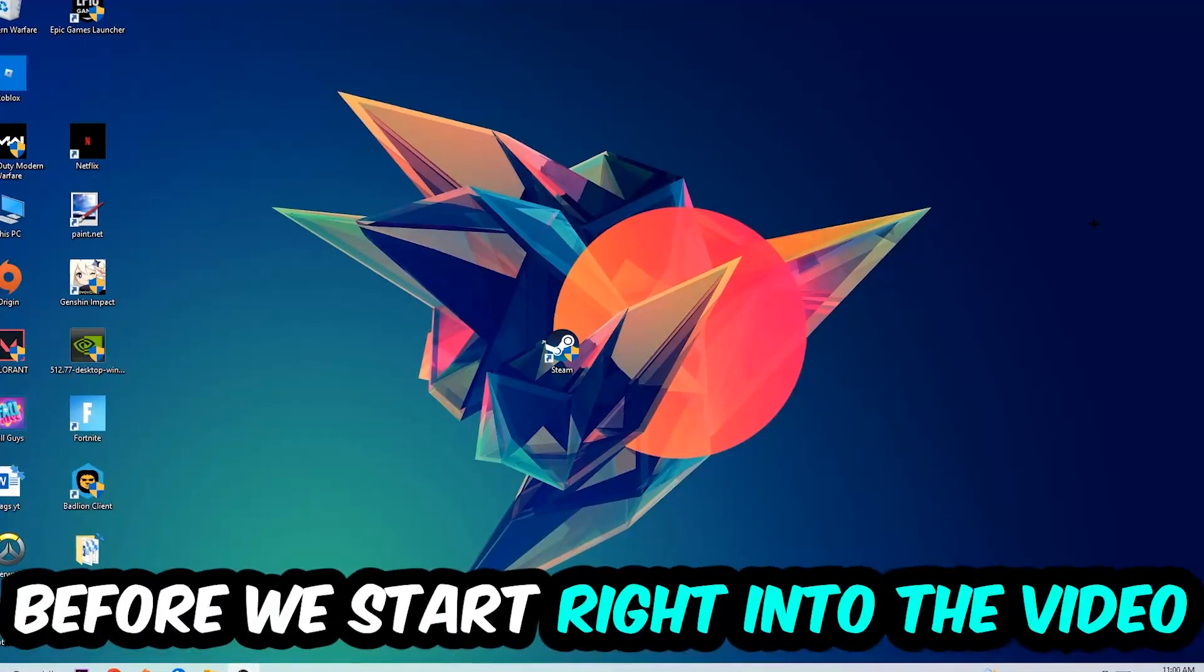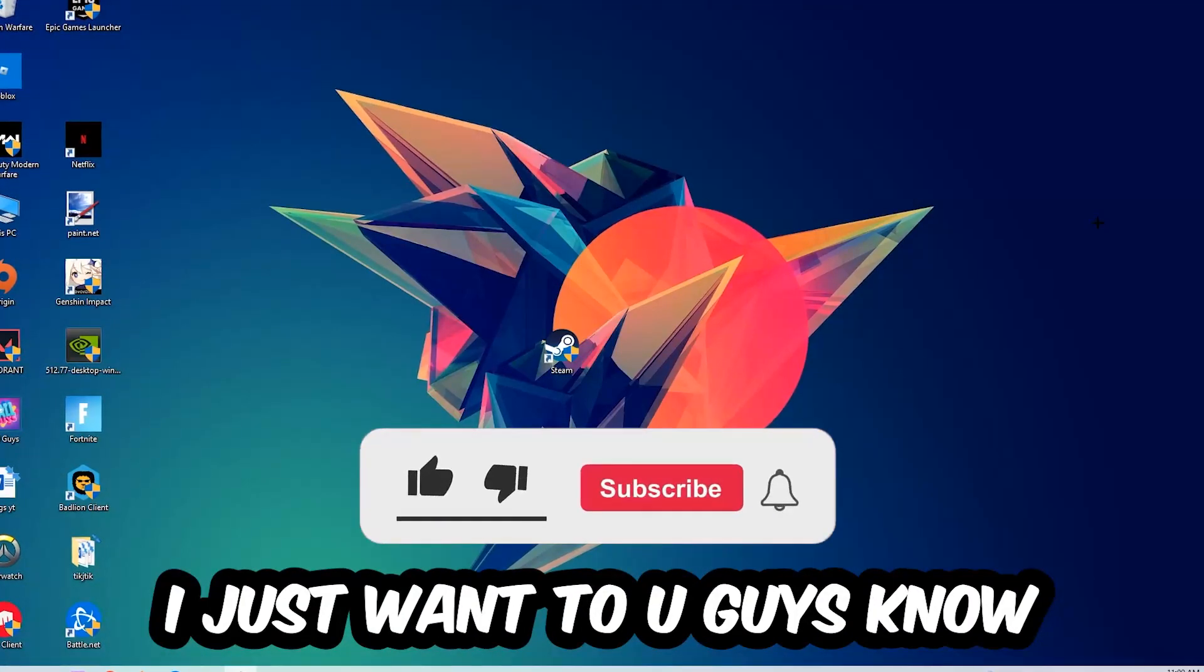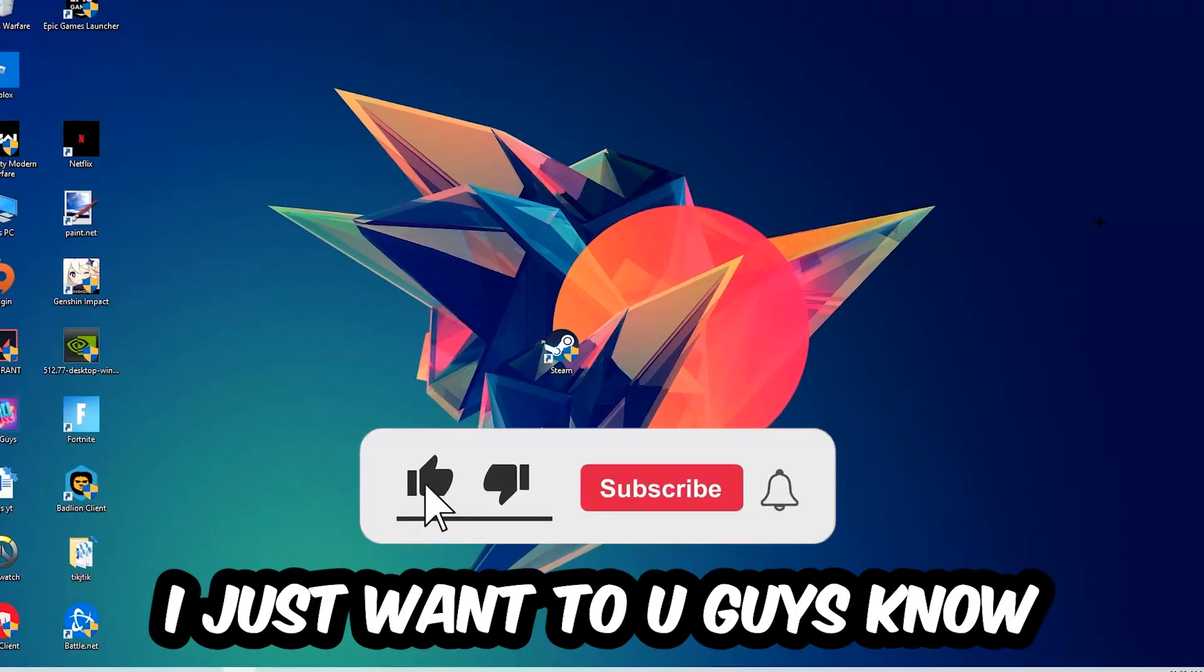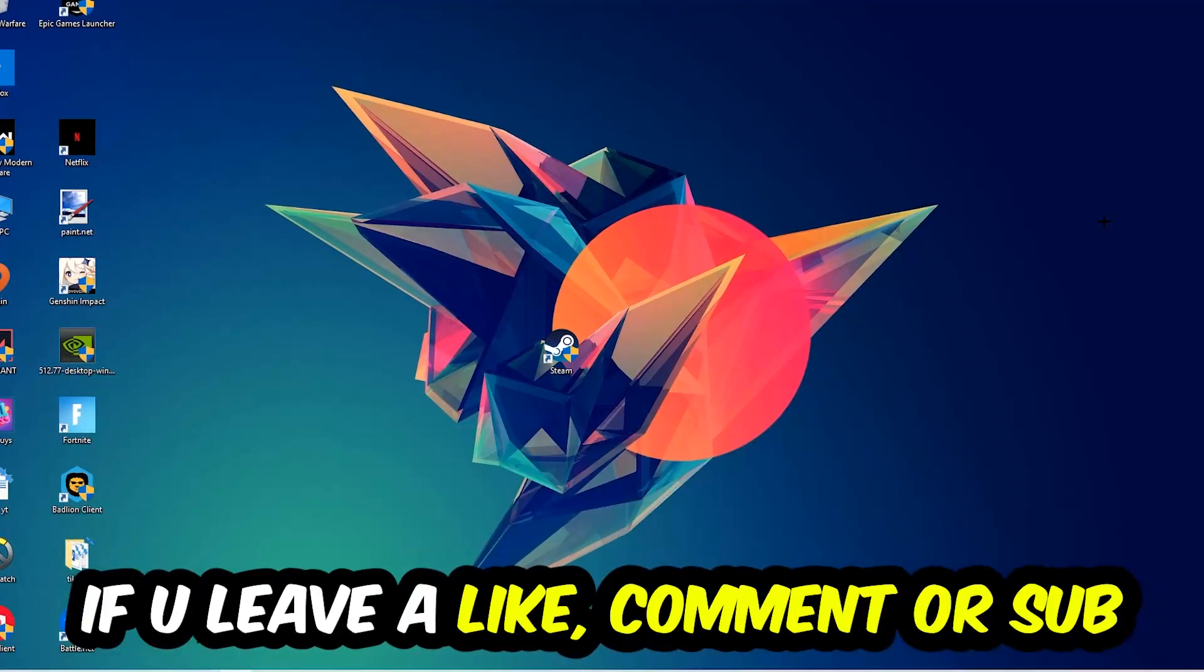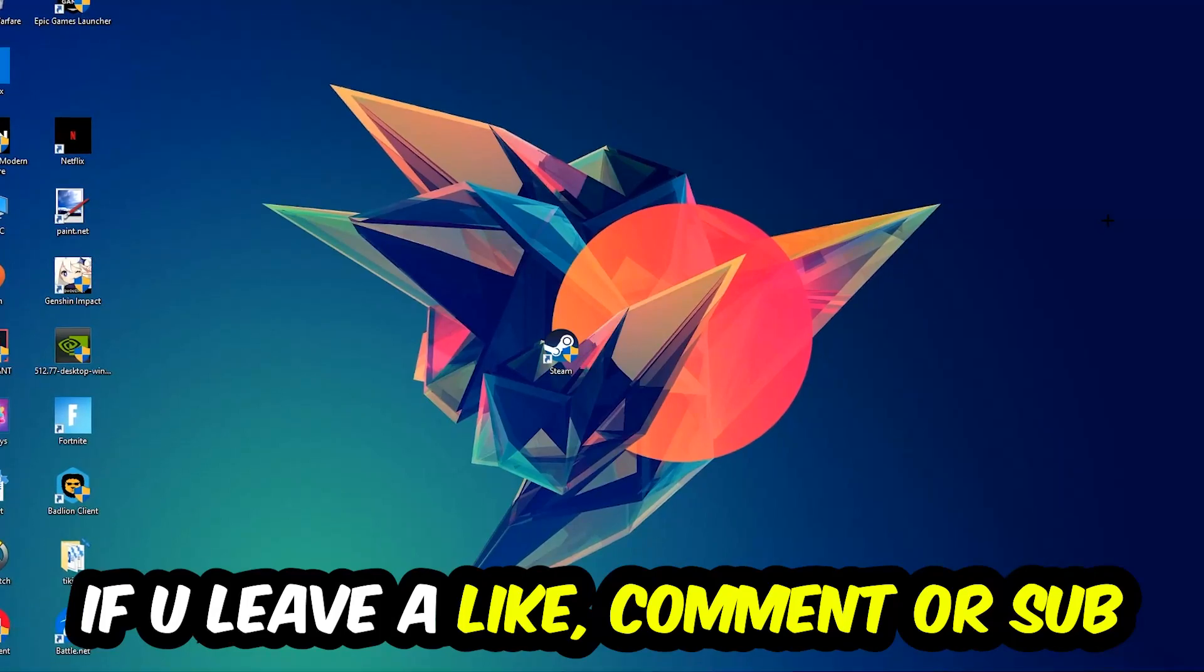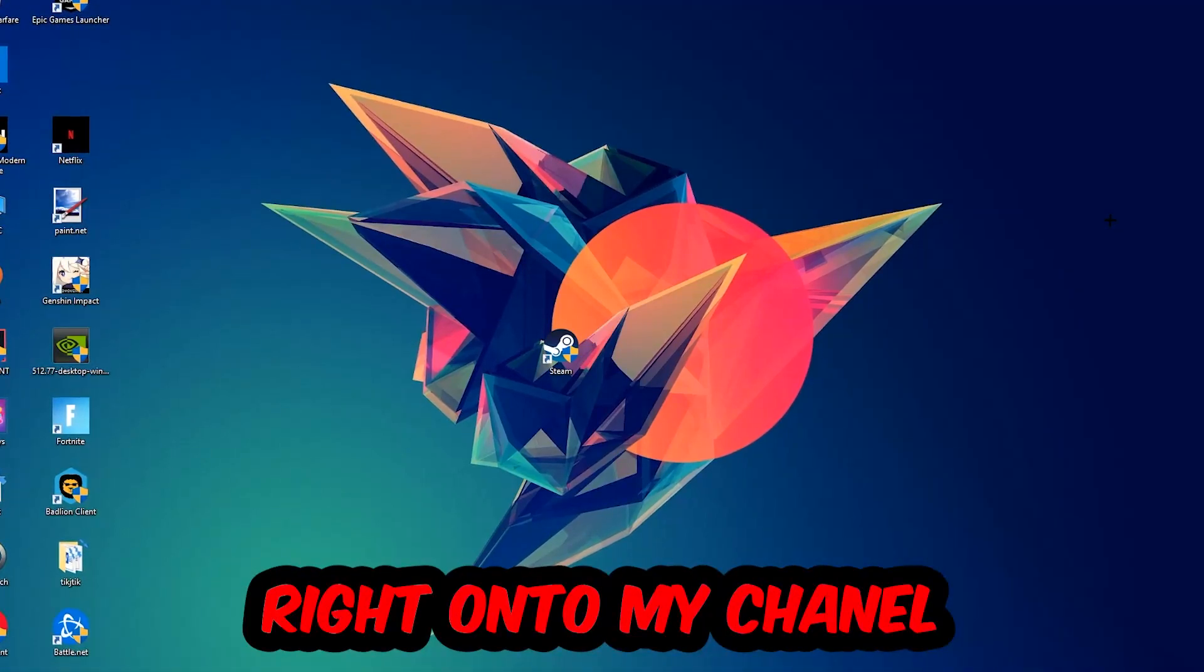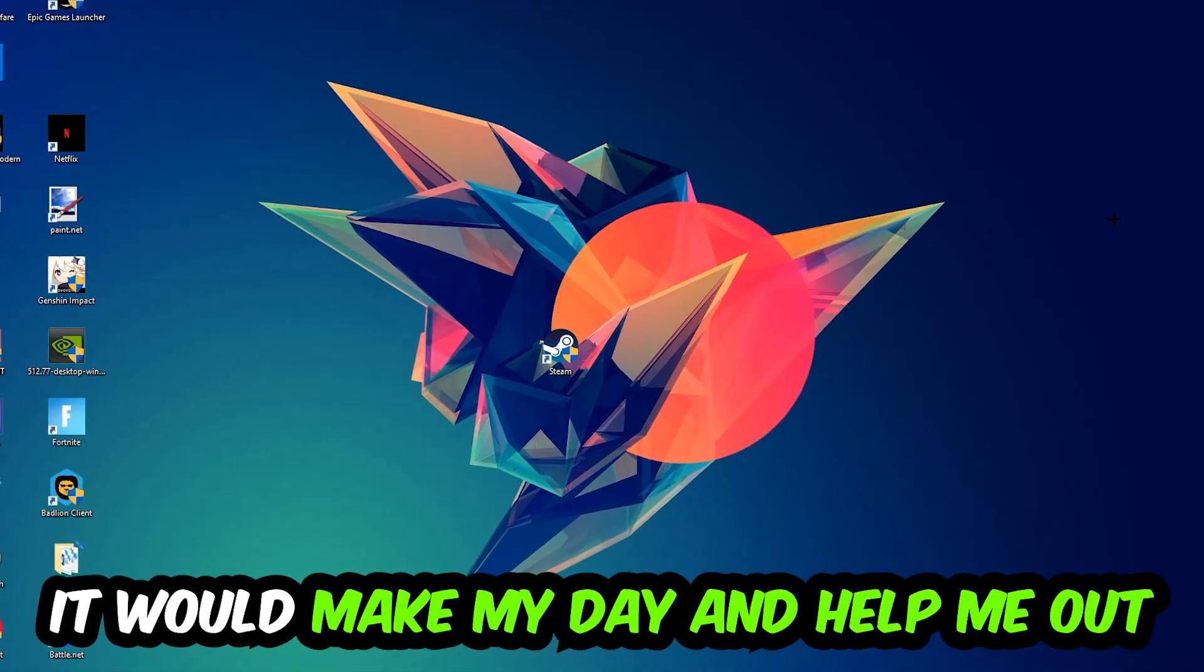Before we start right into the video I just want to let you guys know that I would really really appreciate it if you would just leave a like, a comment, or a subscription right into my YouTube channel. It would really make my day and help me out as a little YouTuber as I am.